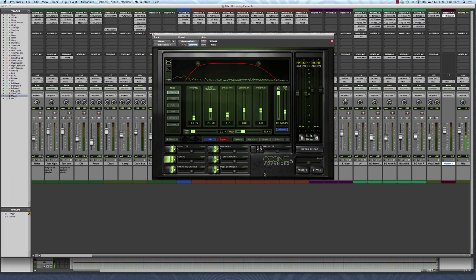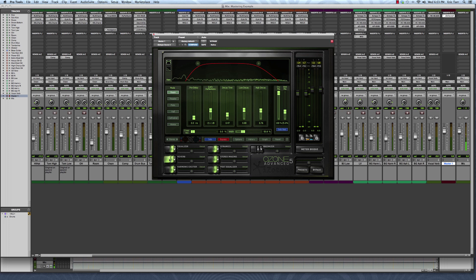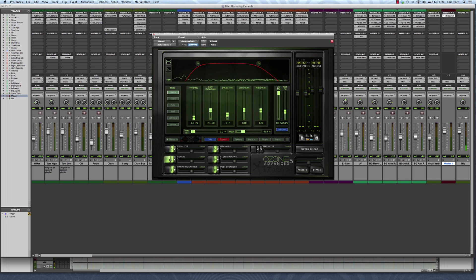The purpose of me adding in reverb during the mastering stage is I wanted my instruments to all sound like they were being performed in the same acoustic space. So this reverb is very, very subtle. I don't want it to be too audible.